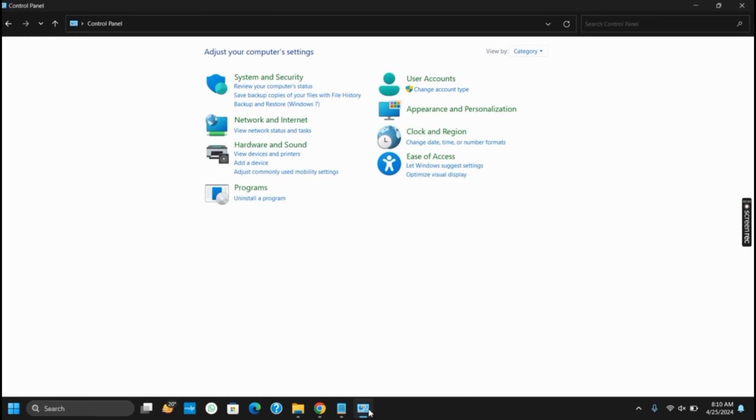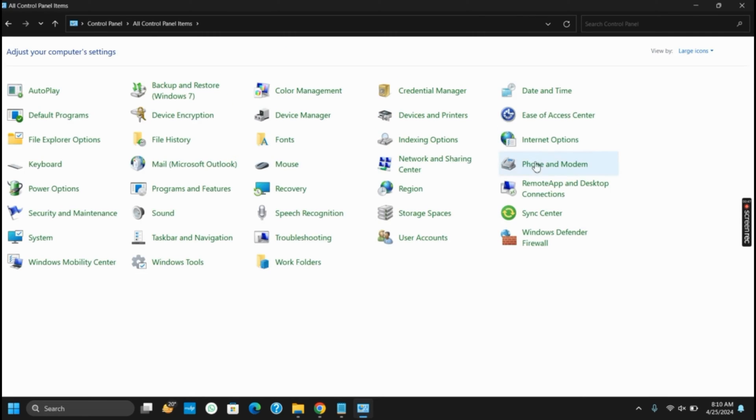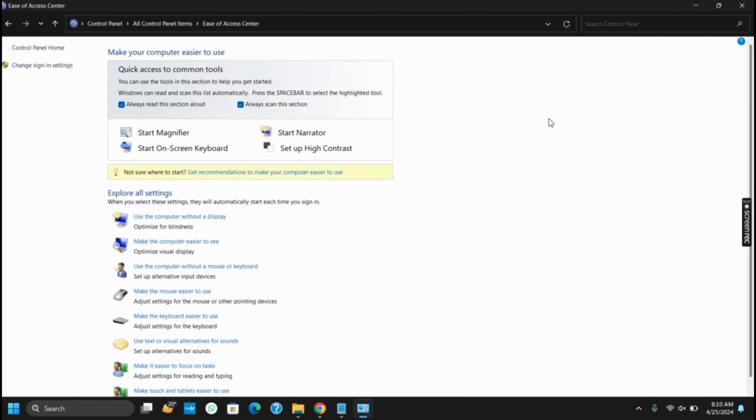Now, in the View By option, select Large Icons. It's available in the top right corner. From here, you have to select Ease of Access Center. Once you tap on it, it will open another page.